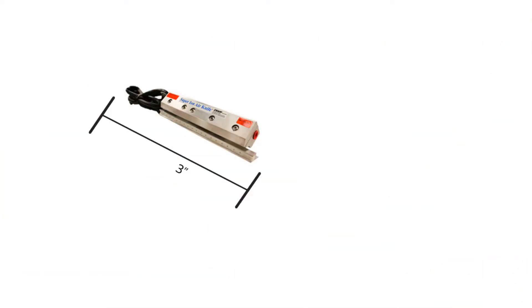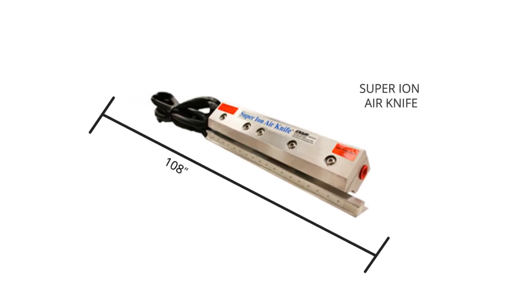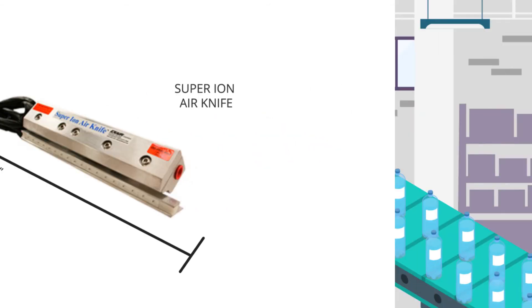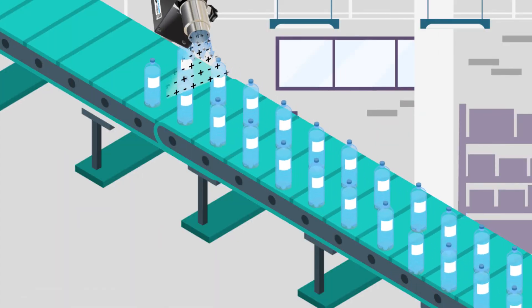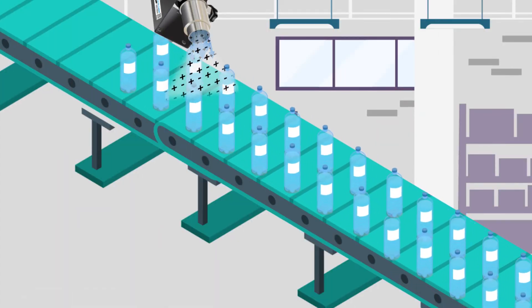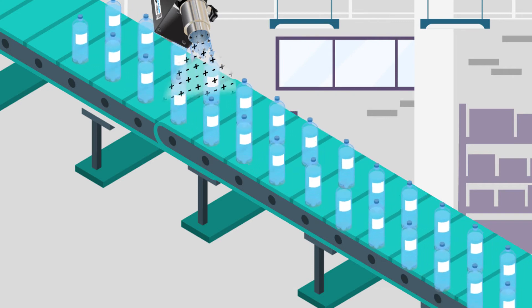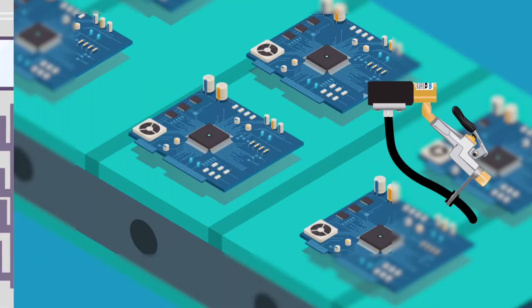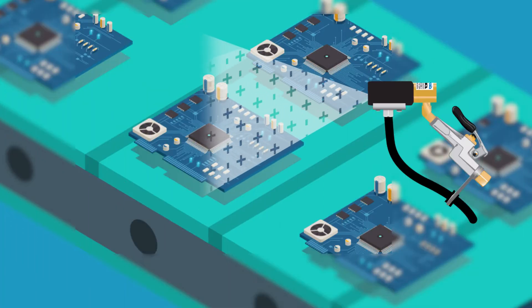For applications needing wide area coverage, EXAIR's Super Ion Air Knife is available up to 108 inches wide. The Ion Air Cannon is excellent for remote mounting or static elimination at a distance. The Ion Air Gun is for handheld, manual applications.